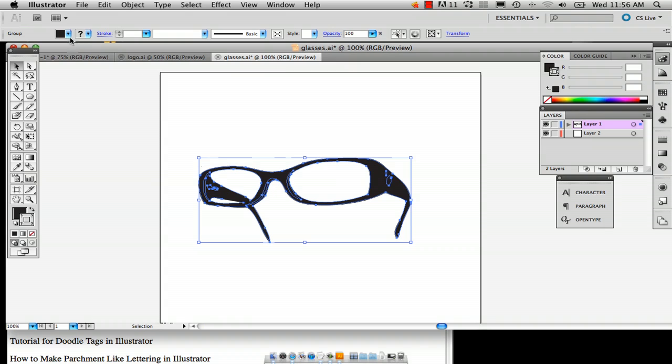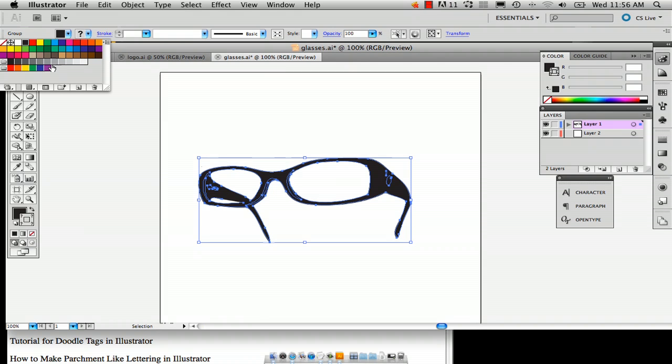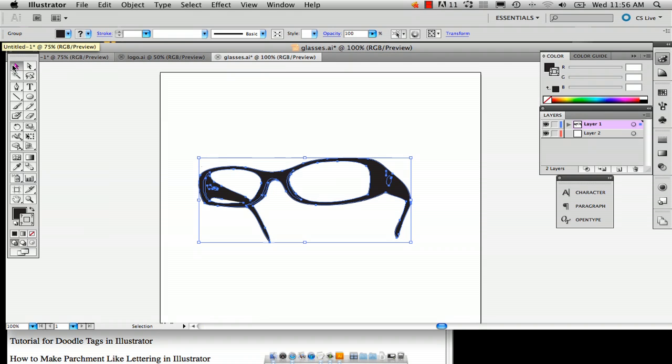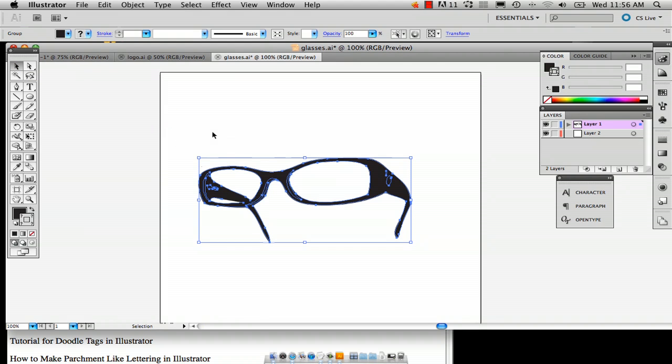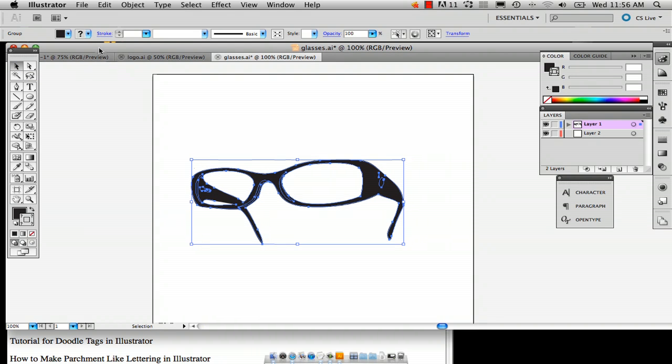So the first thing you're going to want to do is select, use the selection tool to select your object. And up in the left hand corner up here there's this little button.